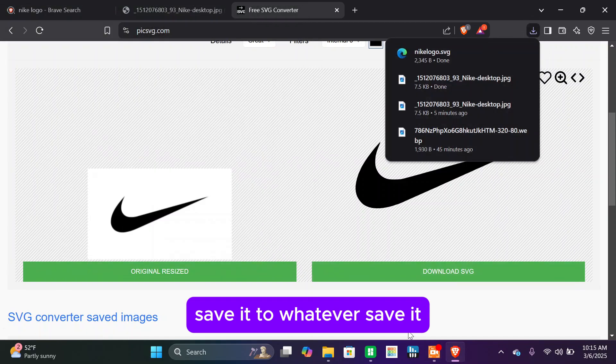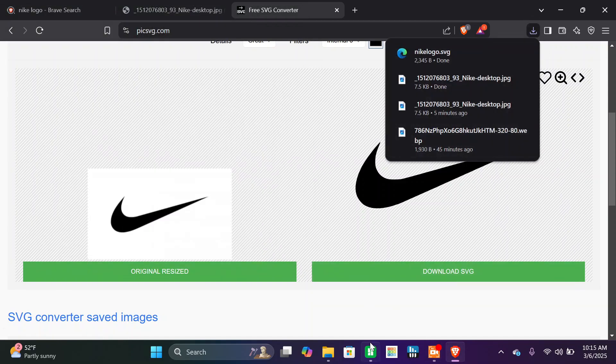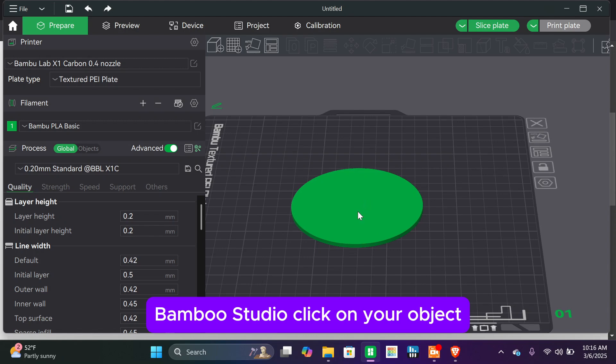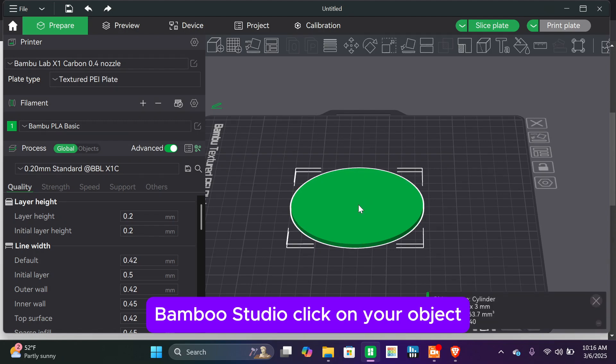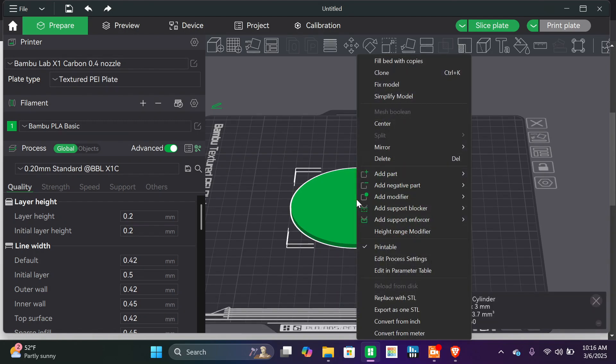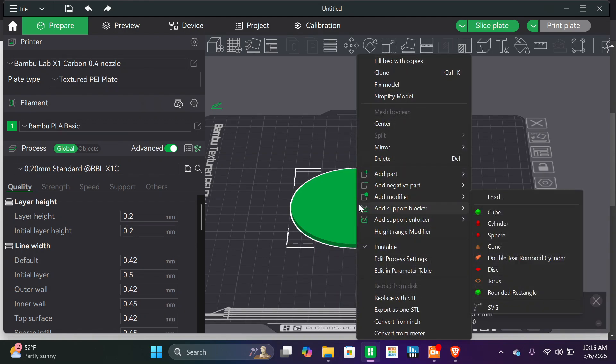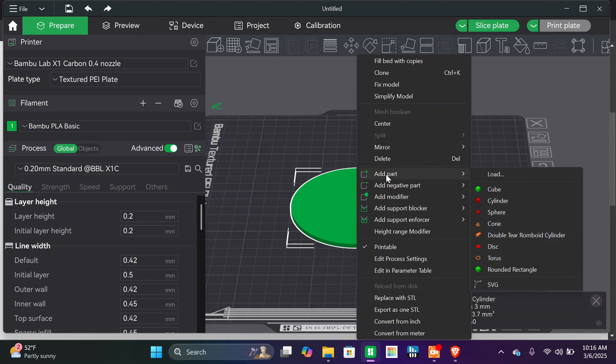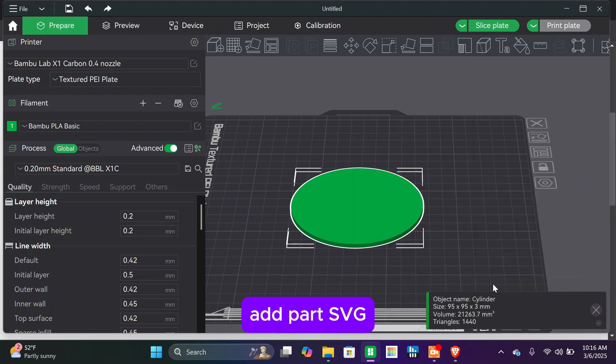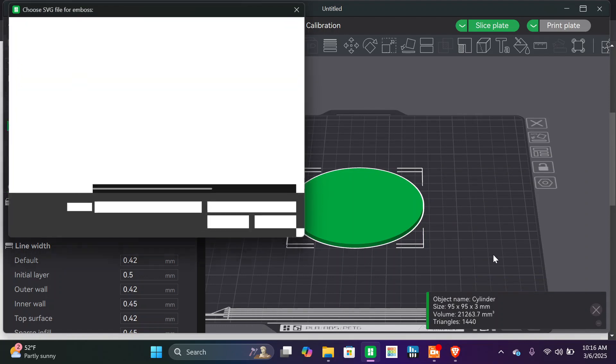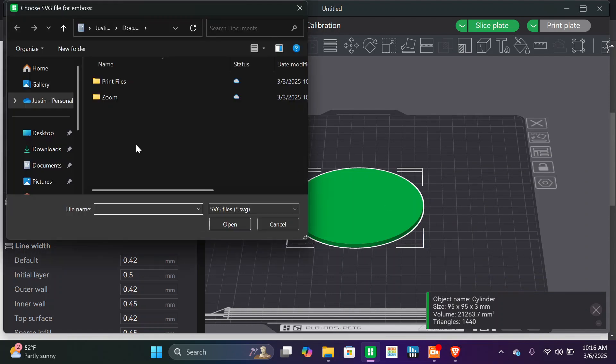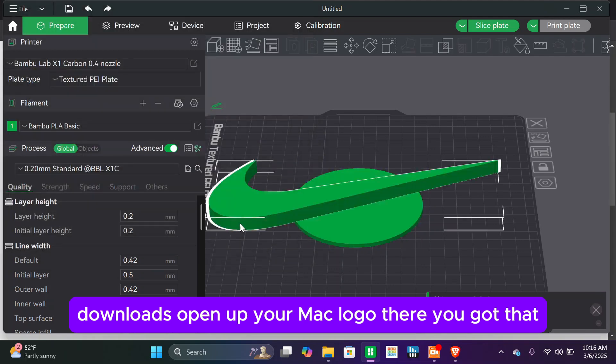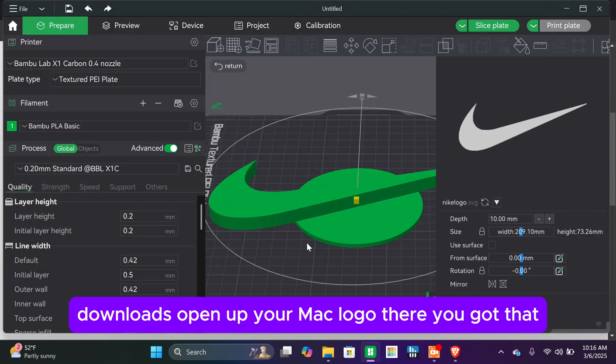Save it, Bamboo Studio, click on your object, go to add part SVG, download.